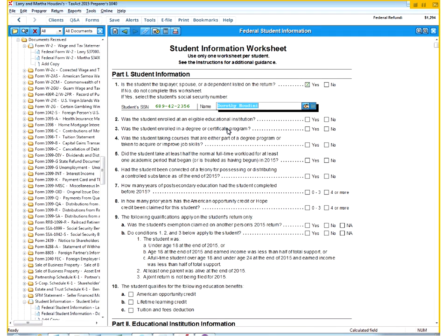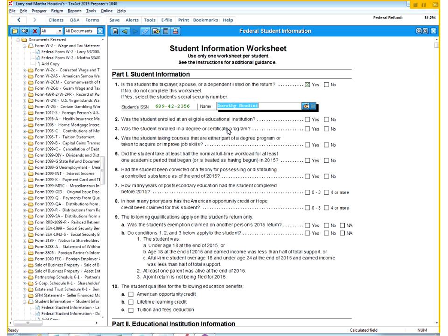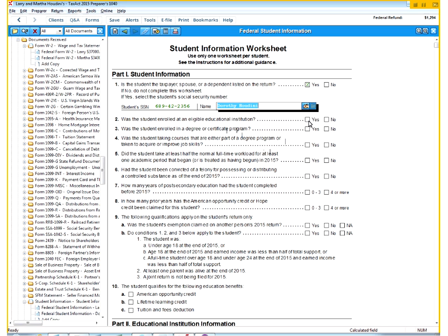And then she has a part-time job at $5,500. Again, that's going to be extra information for us doing Larry and Martha's return. Dorothy would have to do her own return of the $5,500 and not claim herself and not claim any of her education because the parents here are actually going to be the ones claiming her, therefore claiming her education credits.